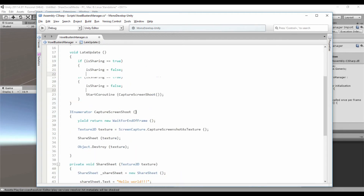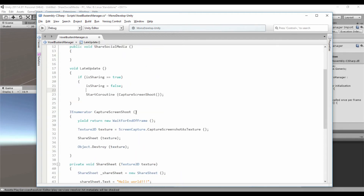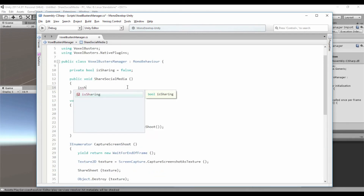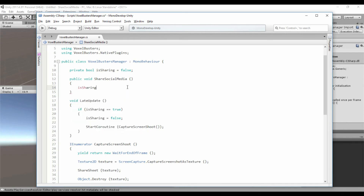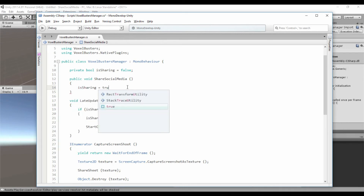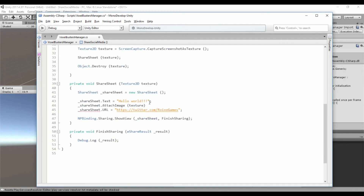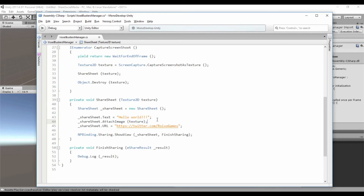And finally, to start capturing the screenshot, we just have to set the 'isSharing' property to true. I also forgot to close an instruction. So let's compile the script.